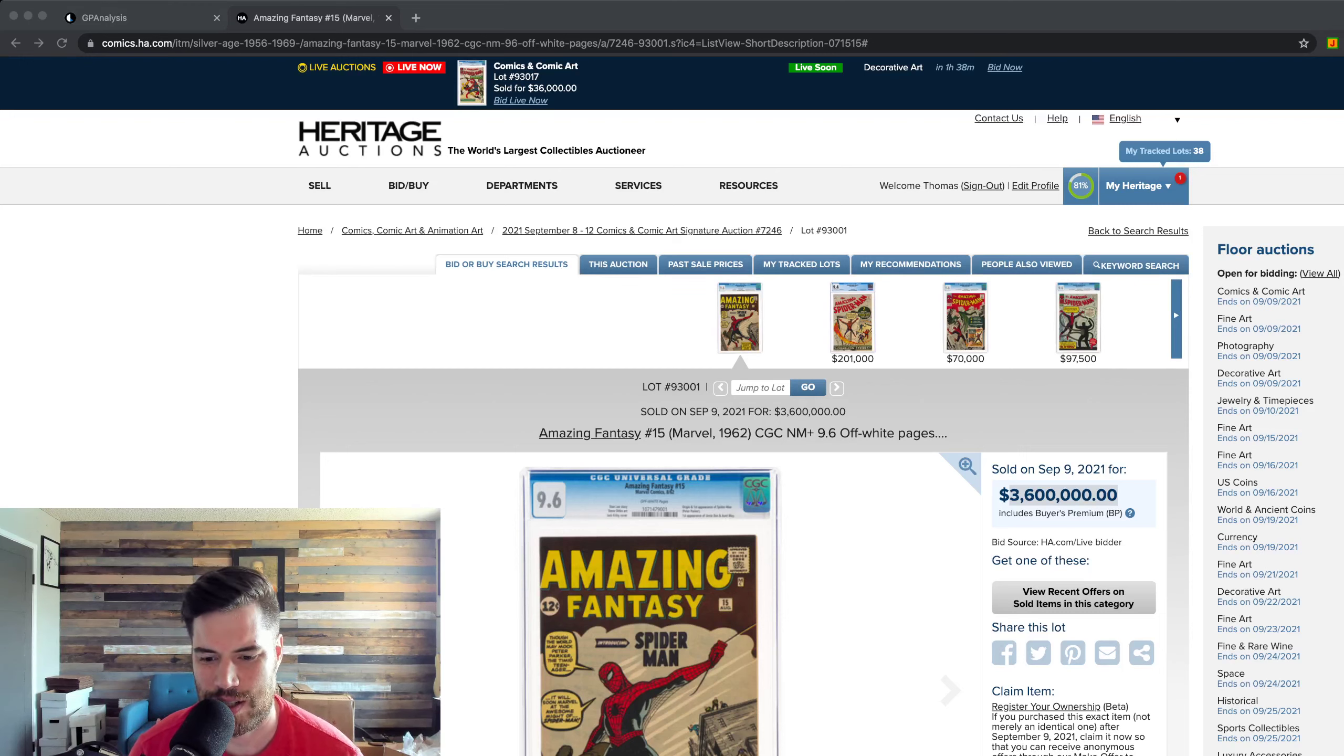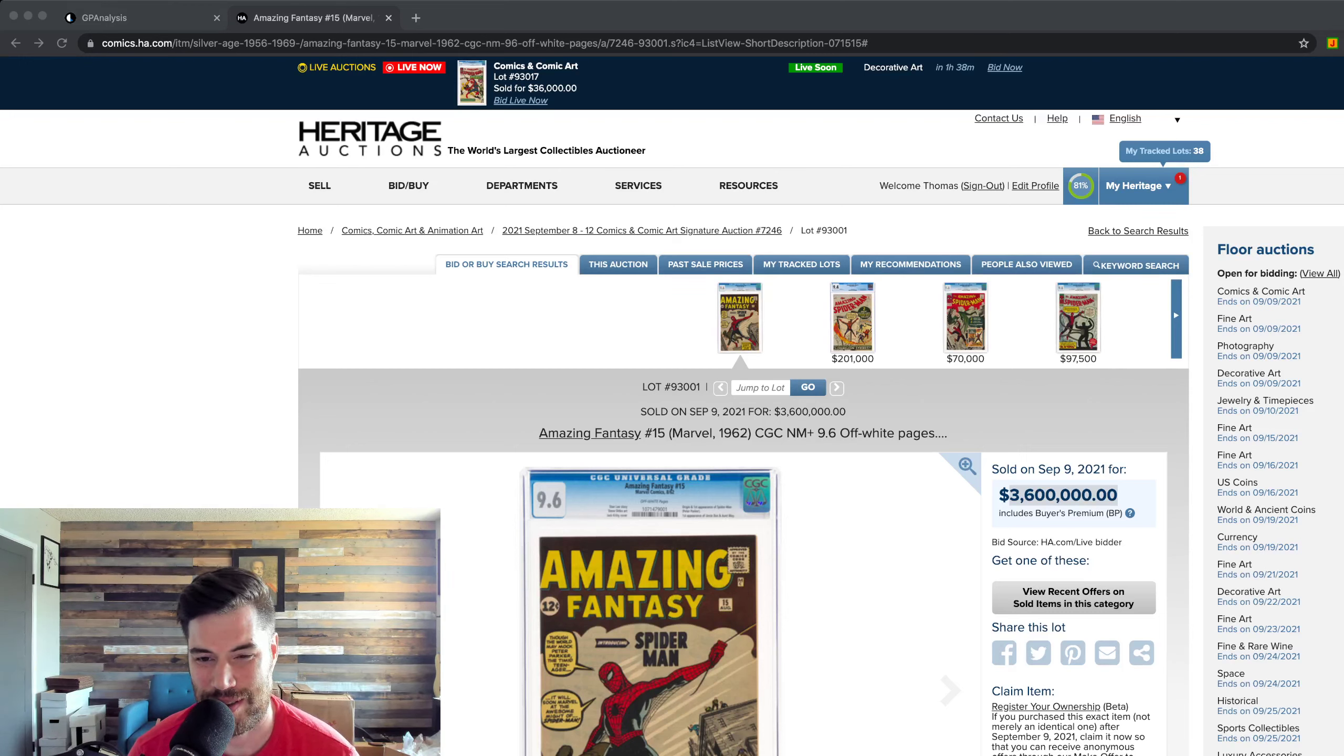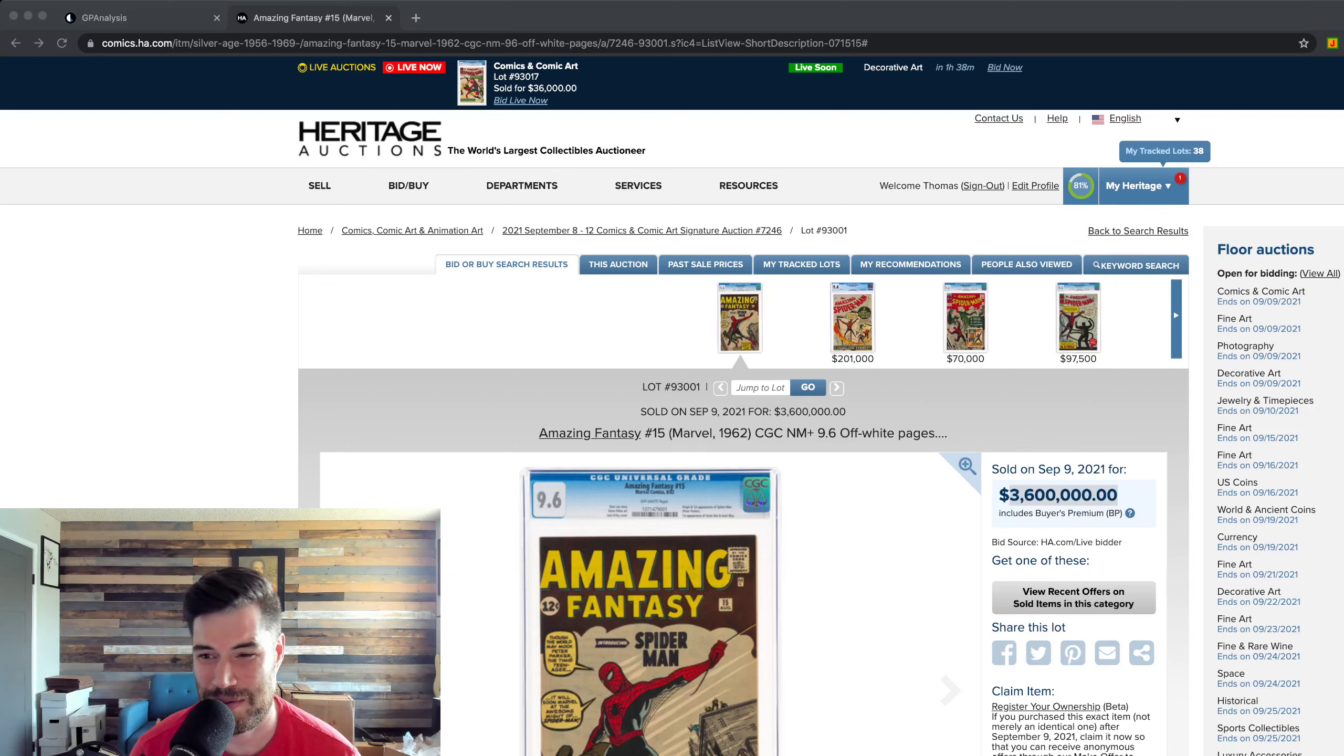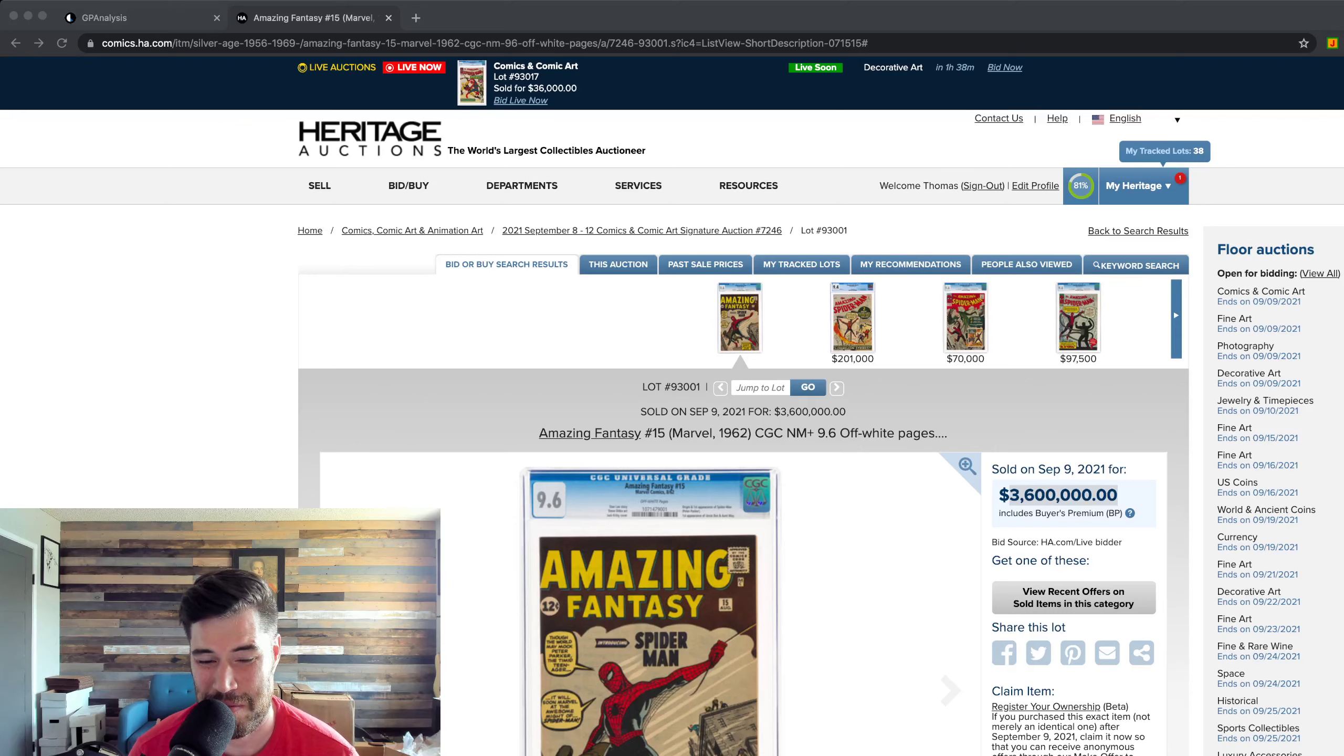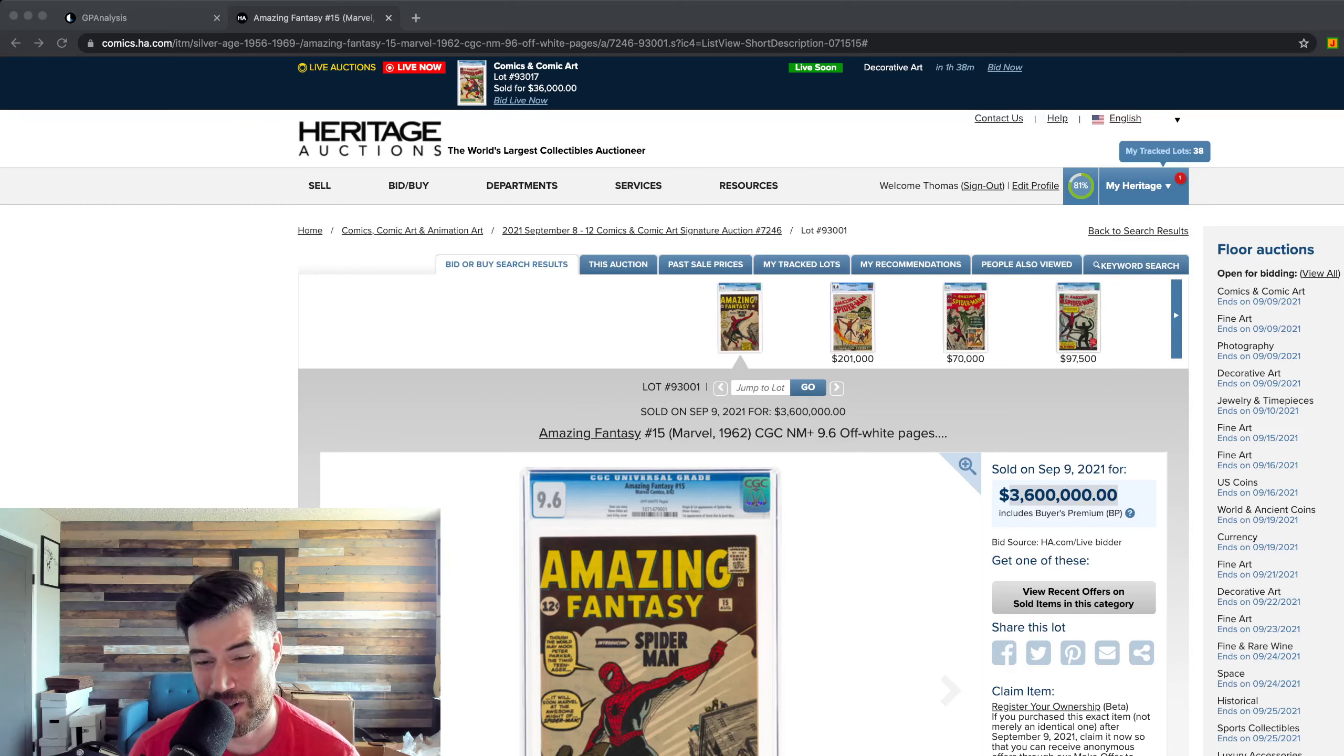Yeah, there's other investments like I think Apple in the same time period went up like 10x, but that's Apple. Everyone knows that's amazing, right?